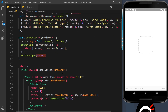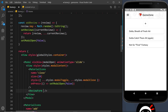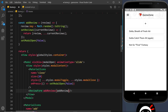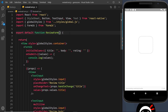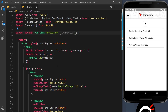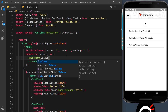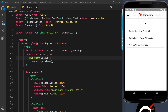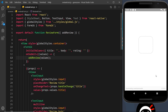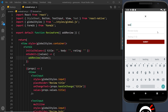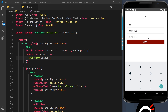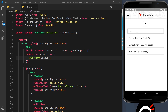Now we pass addReview as a prop into the ReviewForm component: addReview={addReview}. Inside the ReviewForm we accept it by destructuring — pulling out addReview from props. Then inside the onSubmit function we call addReview(values). That's all we need. We can remove the console.log and save.